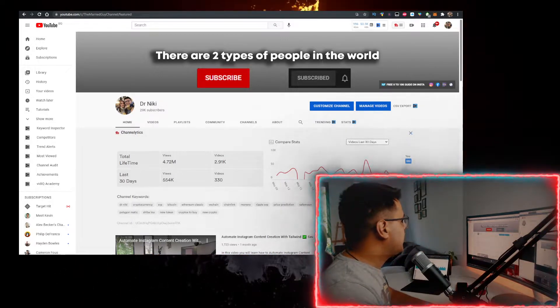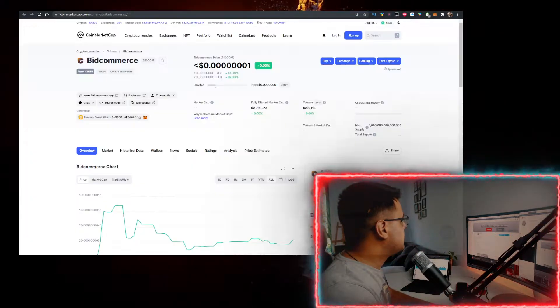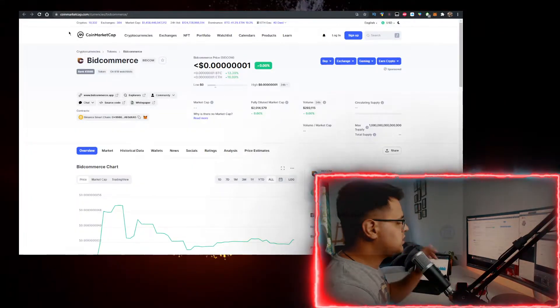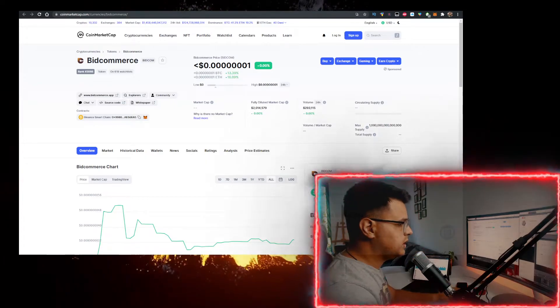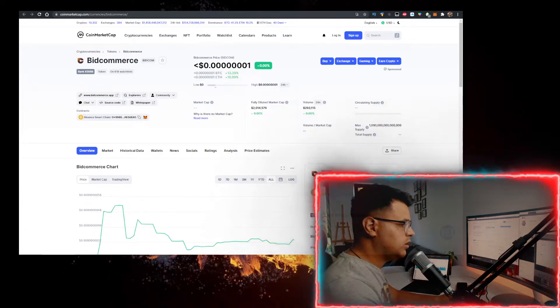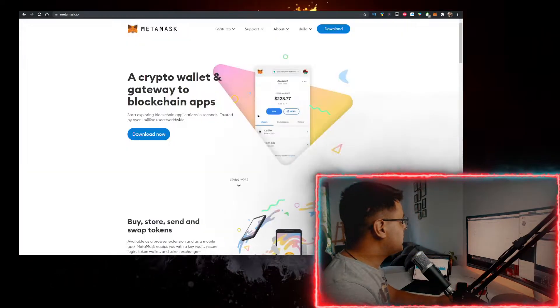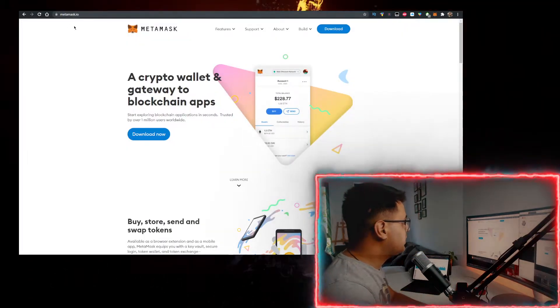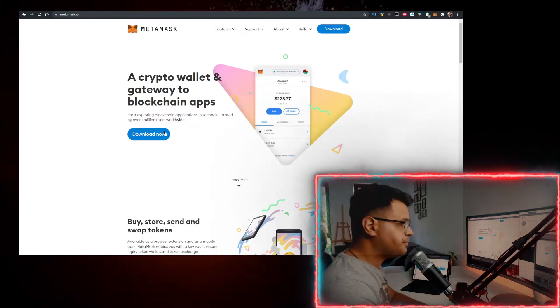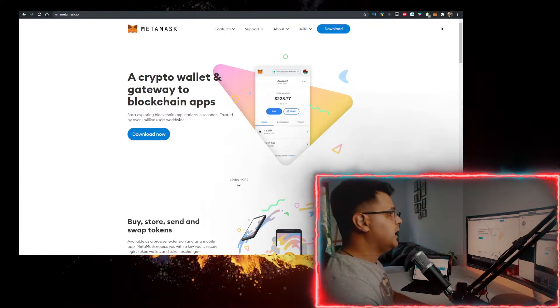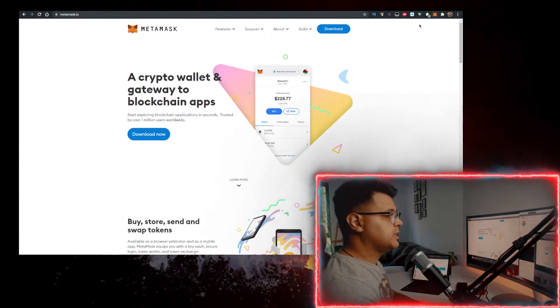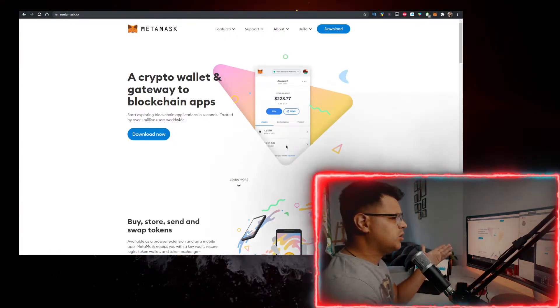How do you buy some BitCommerce? You need two things. First, you need a wallet. Personally, I use the MetaMask wallet. So go to metamask.io, click on download now, and add this browser extension or just download it as an app on your phone.